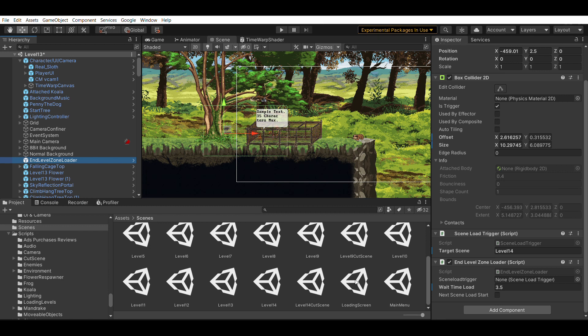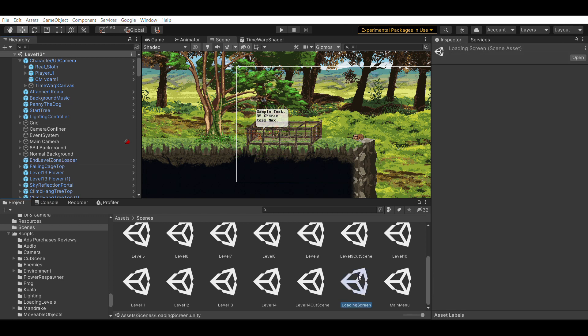Now I'm going to go to my loading screen. You're going to need a scene called loading screen, exactly loading screen. And the reason why is because I've hard coded in to my script to look for a scene called loading screen when loading.